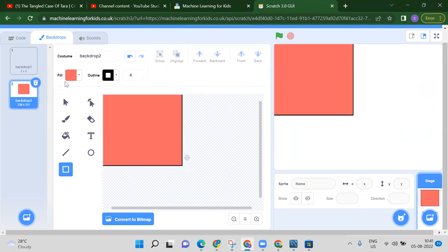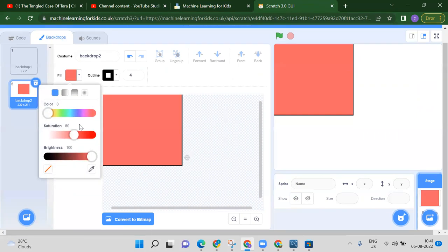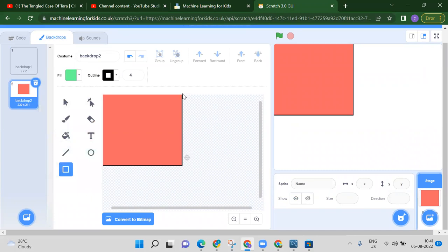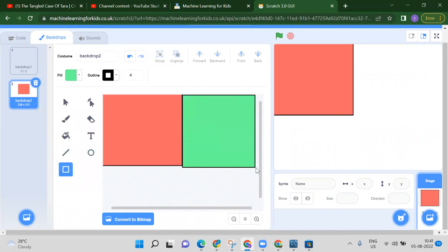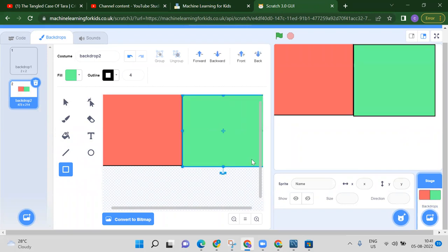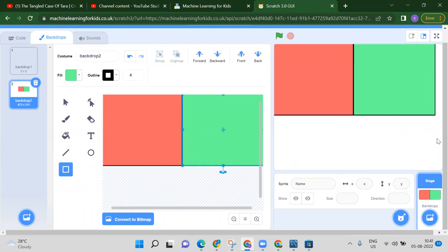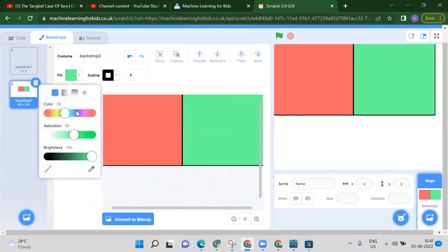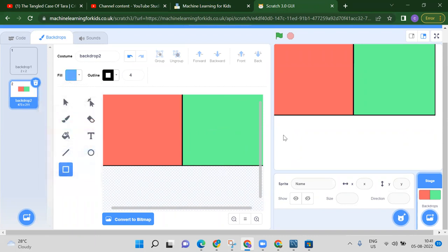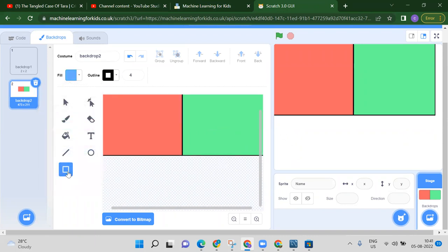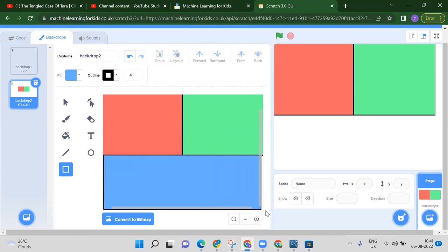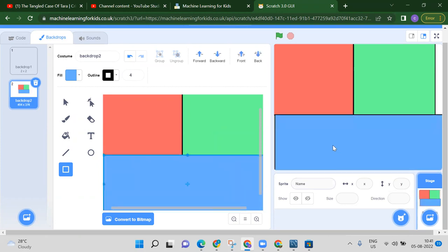Take another color — your favorite color — and draw one more rectangle. Then take a third color and draw another rectangle. Now we have three colored sections on our backdrop.